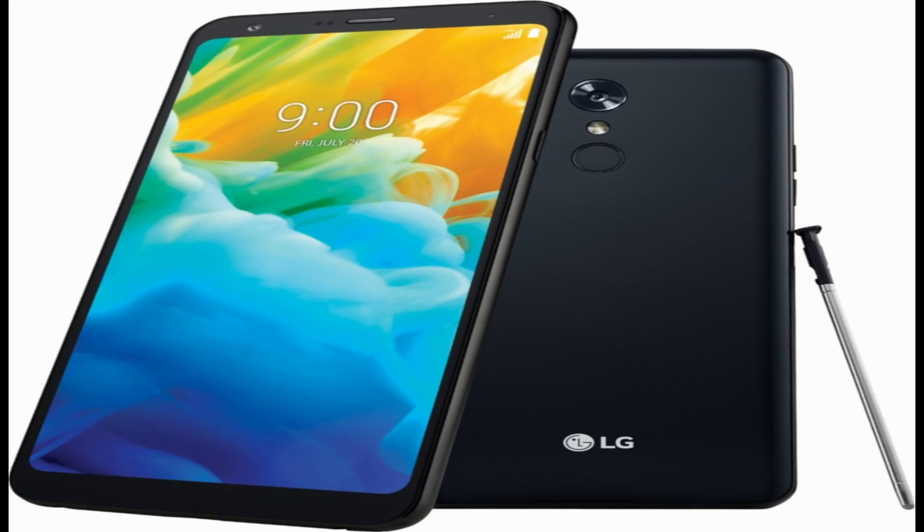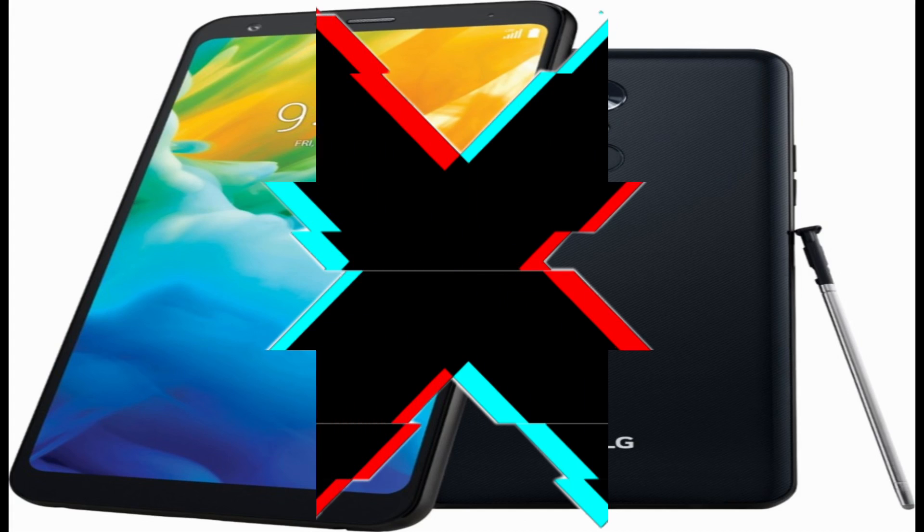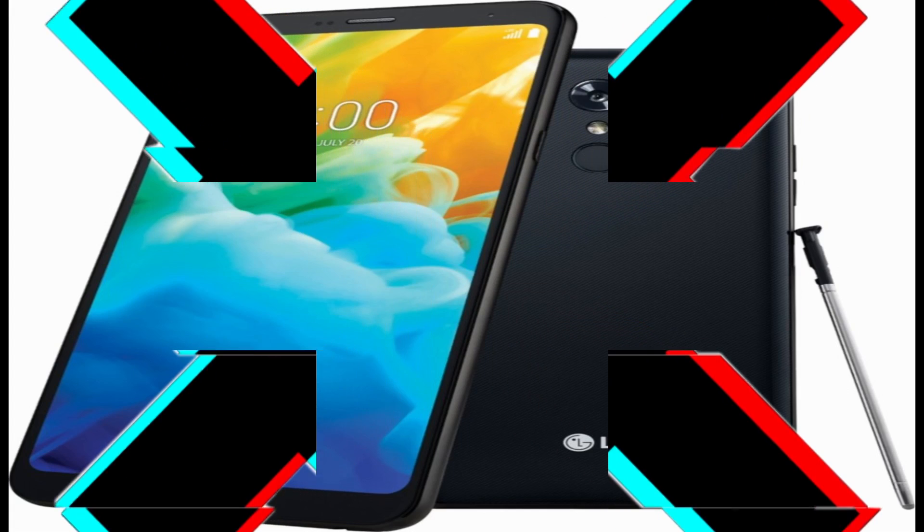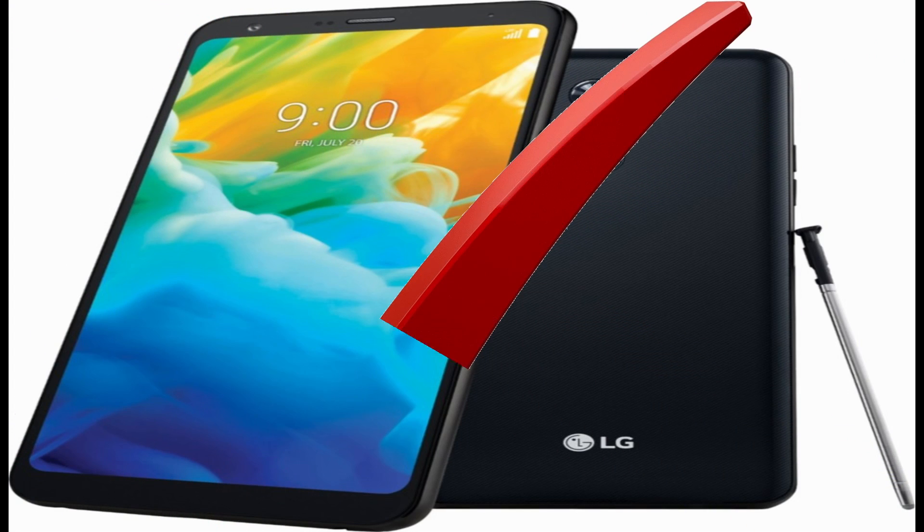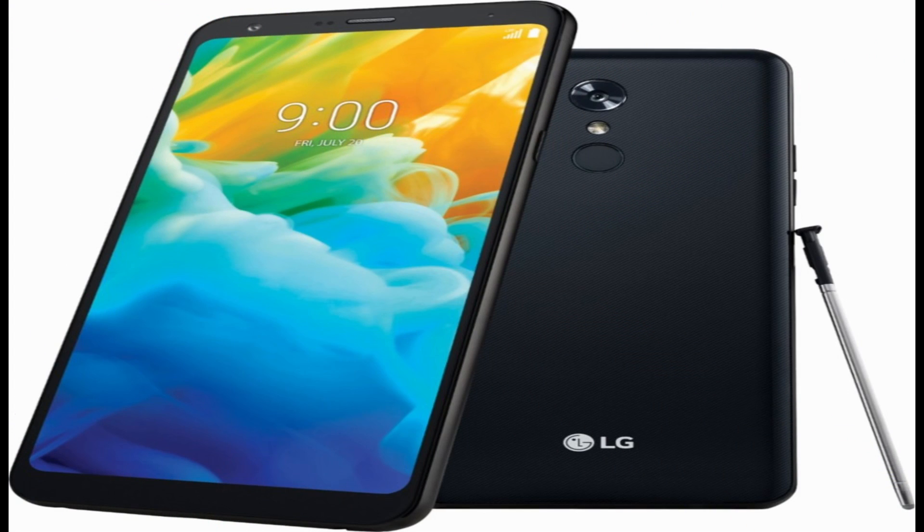Hello YouTube, today I'm going to be showing you how to perform an FRP bypass or factory reset bypass on the LG Stylo 4. Once again, if your phone in your hands doesn't look like the one on screen, then you're on the wrong video. If it does, you're in luck.